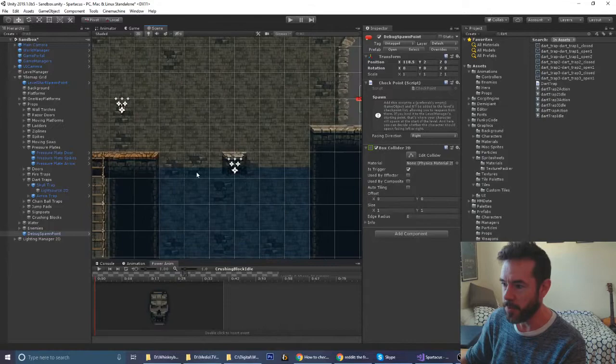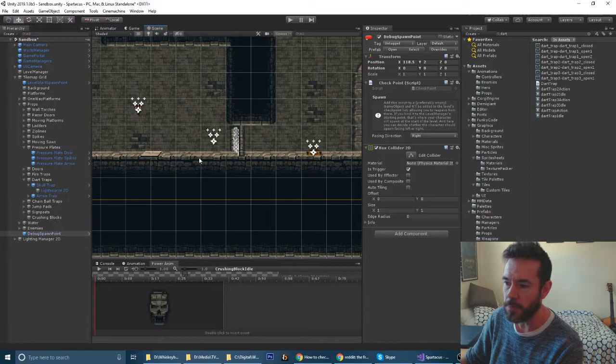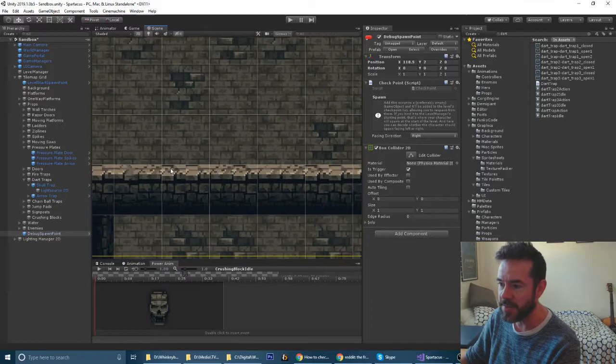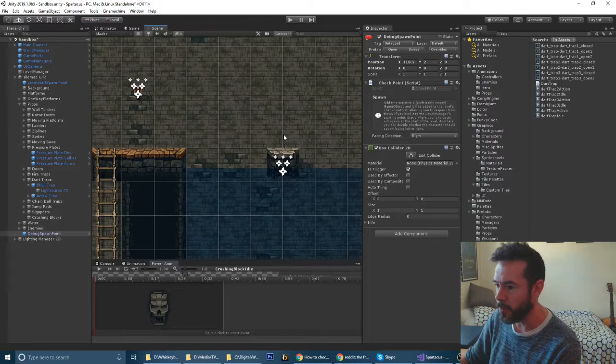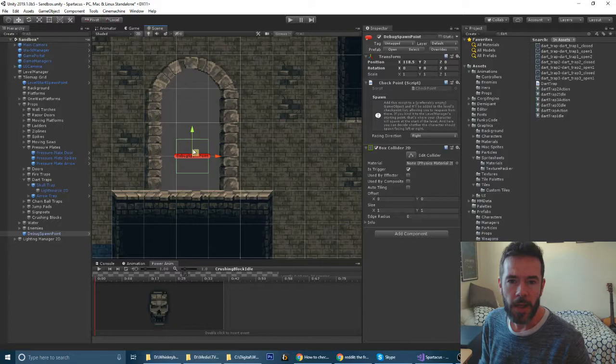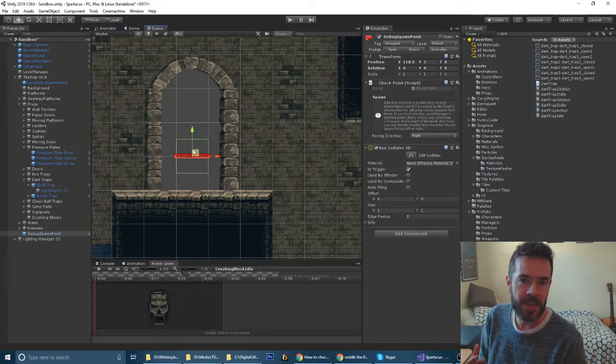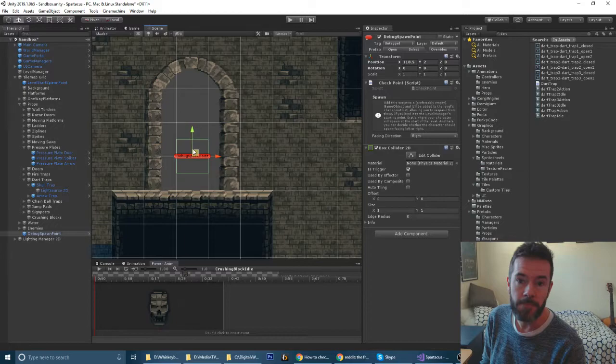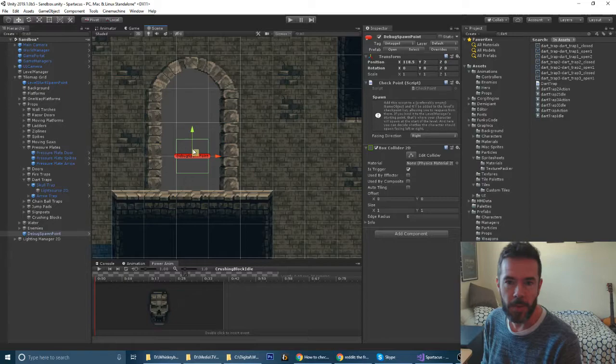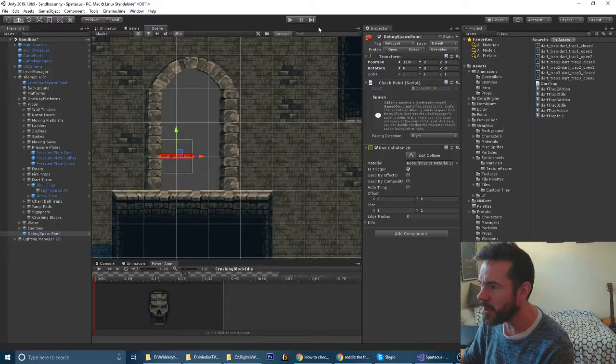When we last left Spartacus we were somewhere around here. We've seen the fire traps, the portcullis with the trigger, the spike traps, the crumbling block, and the water hazard. This level is a test level, a sandbox if you will, something that I use to put all the mechanics in the game in one level to test out how they work with each other.